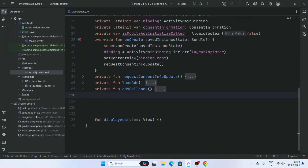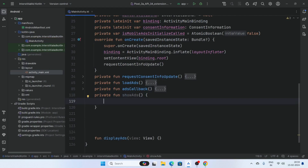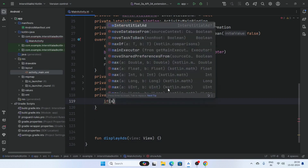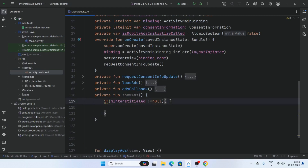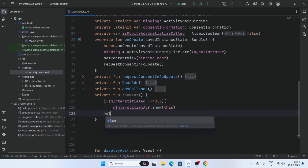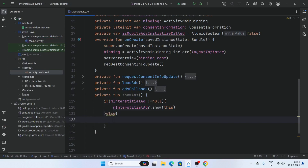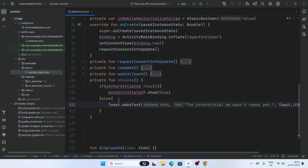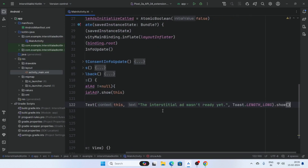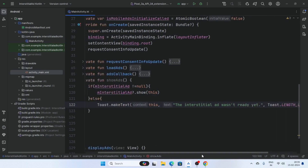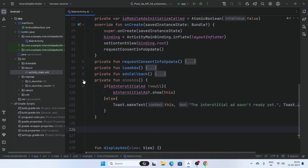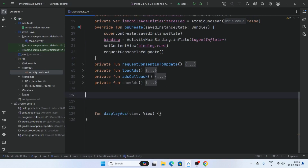Now create a showAds function. Pass a condition here: if the interstitial ad is not null, then call interstitialAd.show(this); else show a toast message — 'The interstitial ad was not ready yet.'